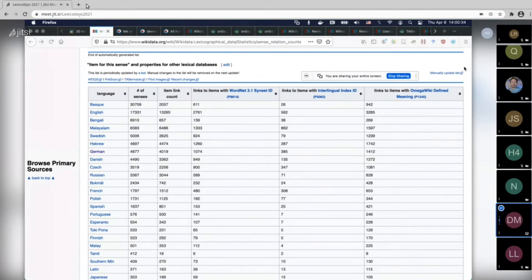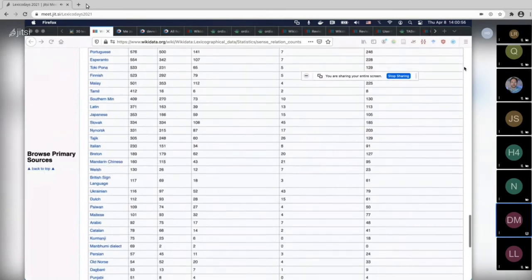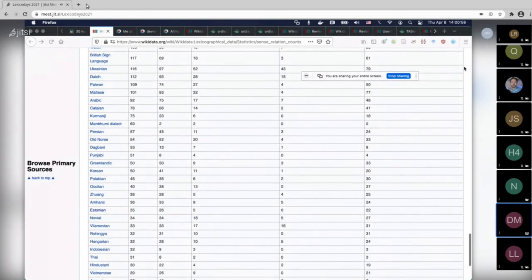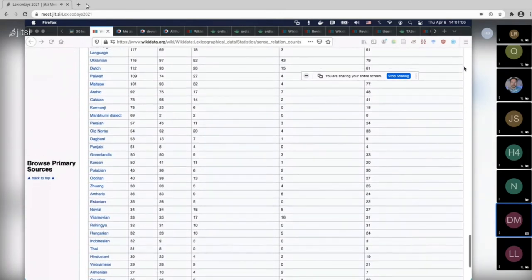I agree in principle. It's just that if you want to create senses, you need the forms first — or at least the bare lexeme first — in the way Wikidata is set up right now. That's why I was focusing on this. But yes, I agree: what is most interesting is of course the link between the string and the meaning.